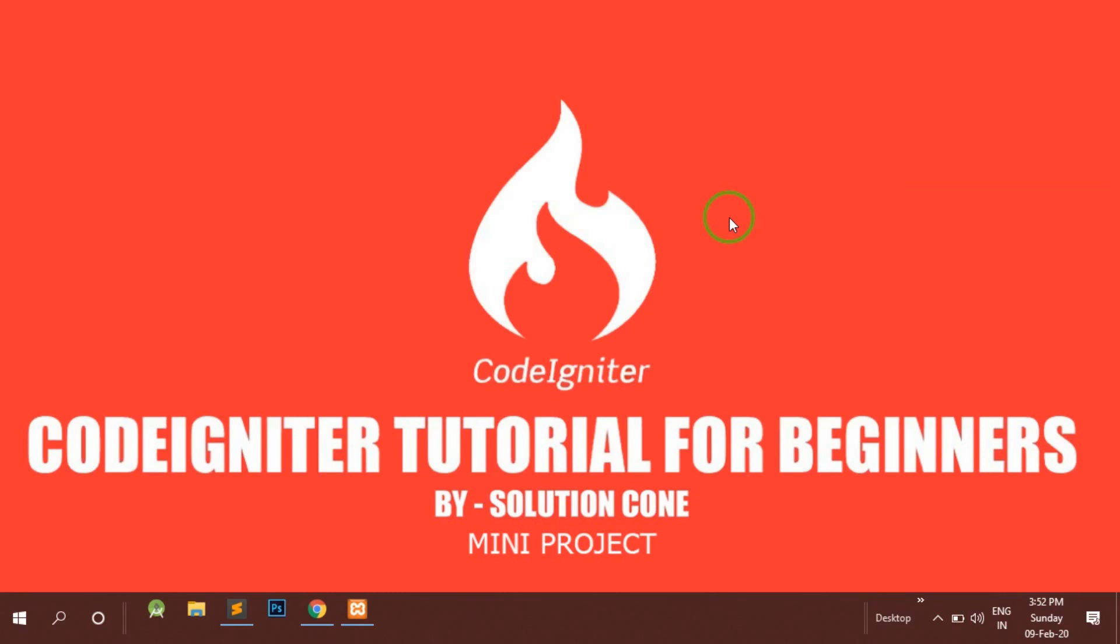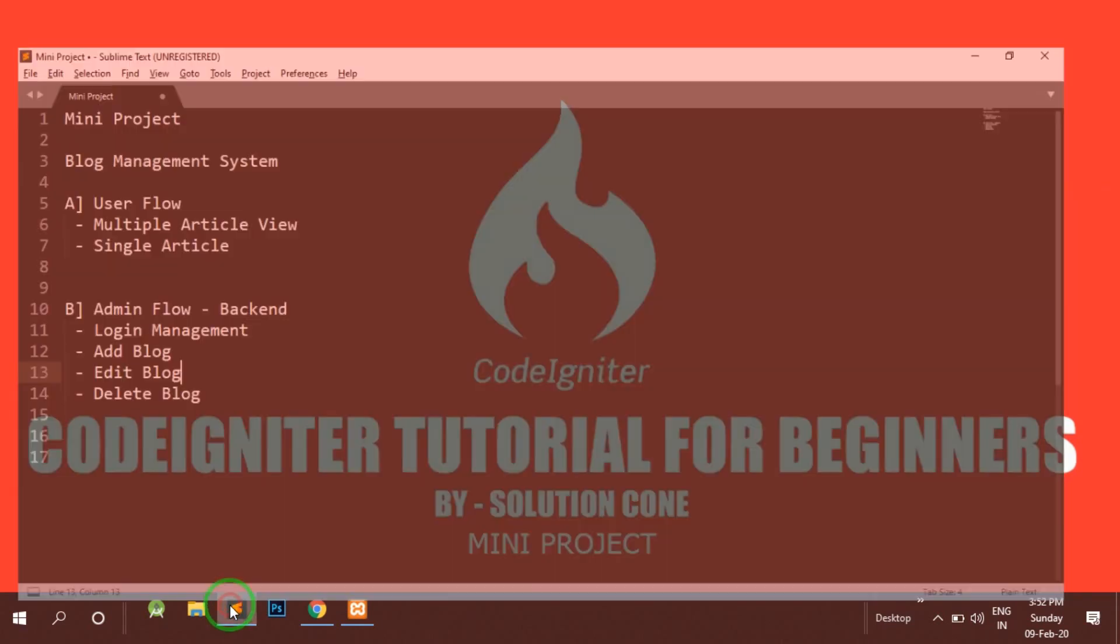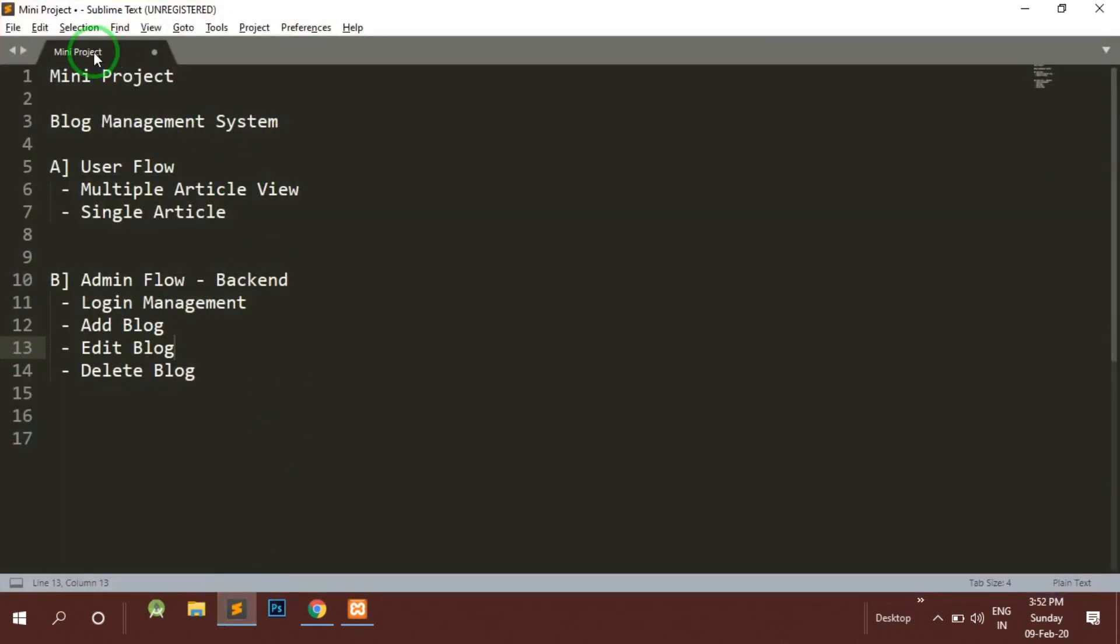In this video series we will be going a little advanced in CodeIgniter as we already know the basic structure. We are going to implement it on a mini project which we'll be making in this series.